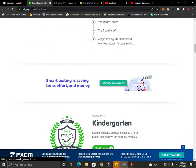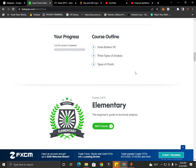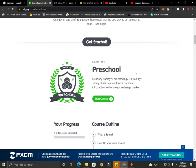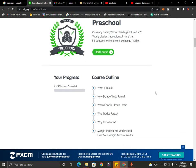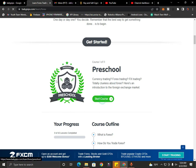We have preschool, kindergarten, and undergraduate course levels. After this, you can start the preschool and begin the course.